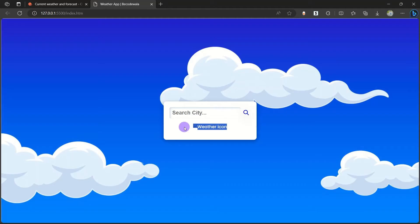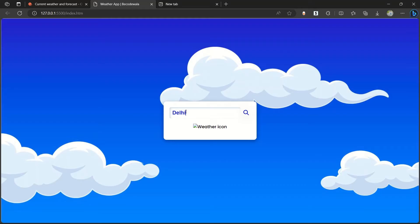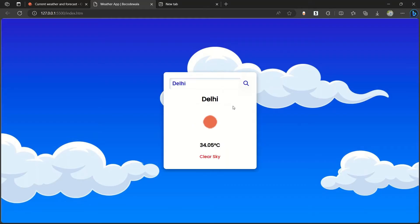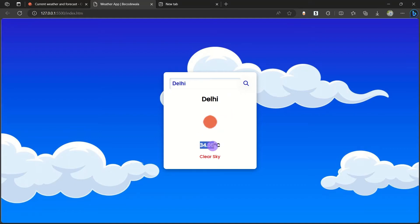Let's try it. First we'll search Delhi. When I click on the search button, it will show the name of the city Delhi and the image weather image. It's sun and 34.05 degrees Celsius and it's clear sky.